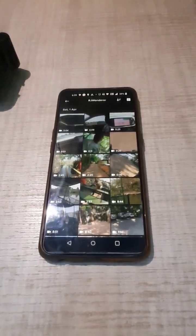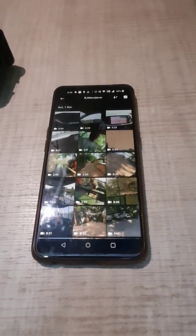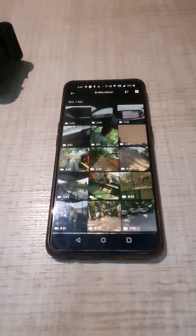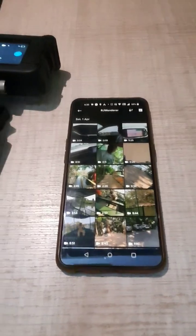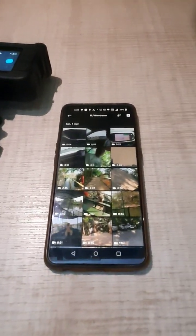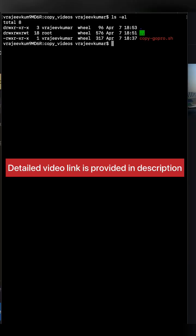But what if you want to download these videos directly onto your Mac? Here I'm going to give you the steps on how you can do that. I have this script called copy_gopro.sh which allows you to copy all the files from the GoPro directly onto your Mac.